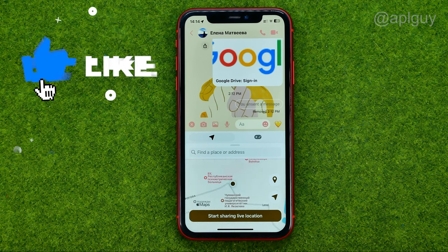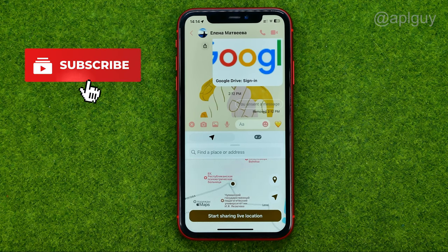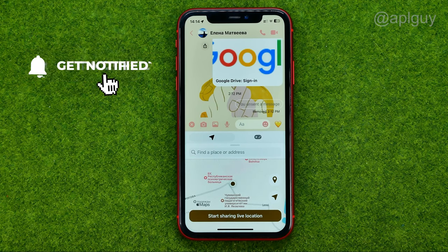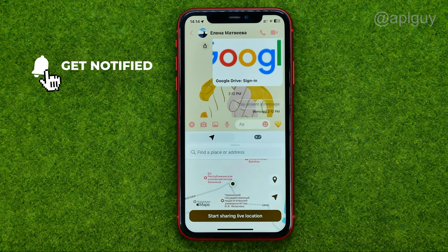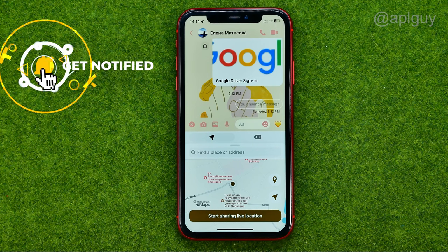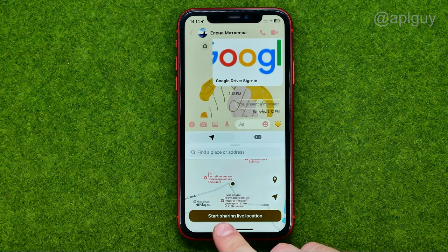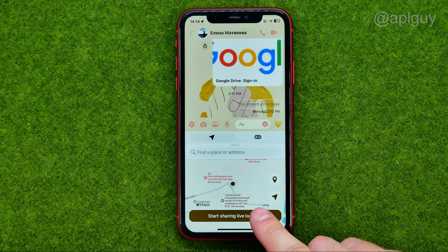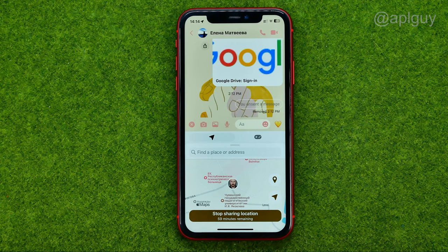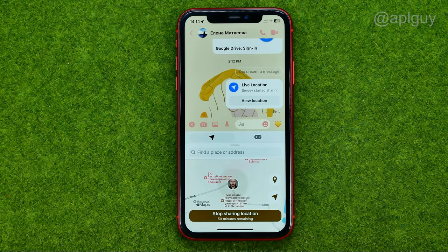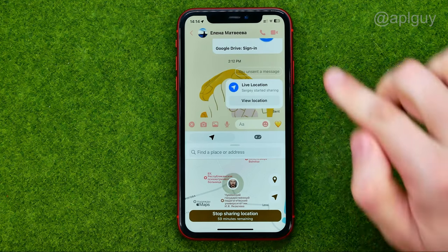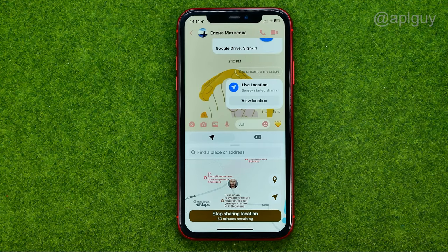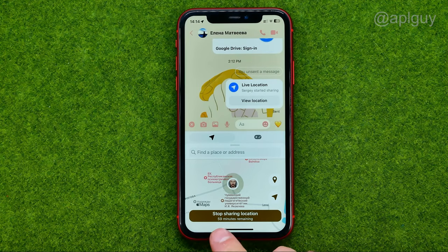There are three different ways you can share your location. First, you can start sharing live location. If you tap that button, it will start sharing your live location with that particular user for one hour.